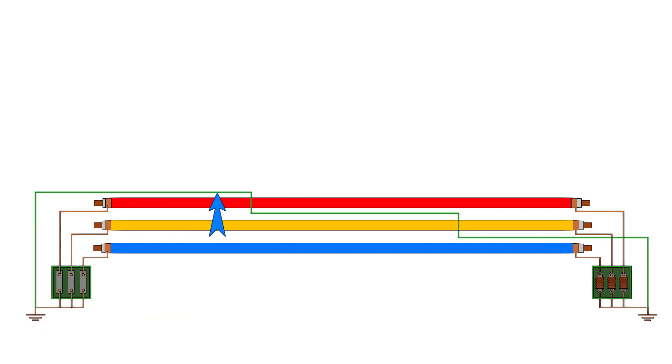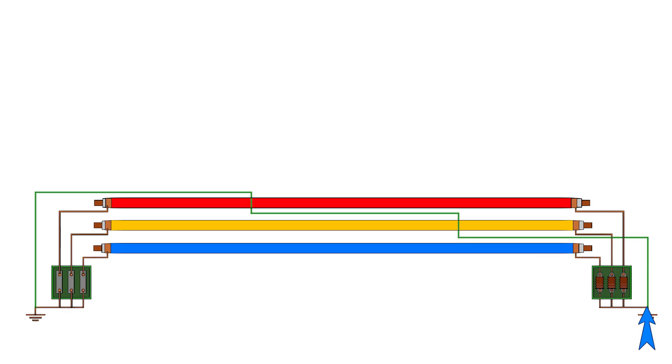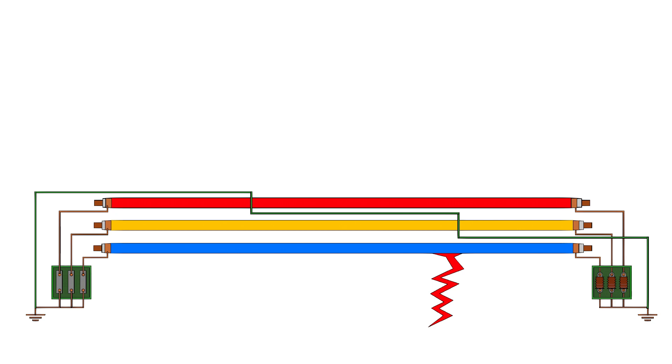The ECC steps in as a backup fault current path, just like an overhead earth wire on transmission towers. When a fault occurs, it gives fault current an alternative route straight back to the substation's earthing grid.